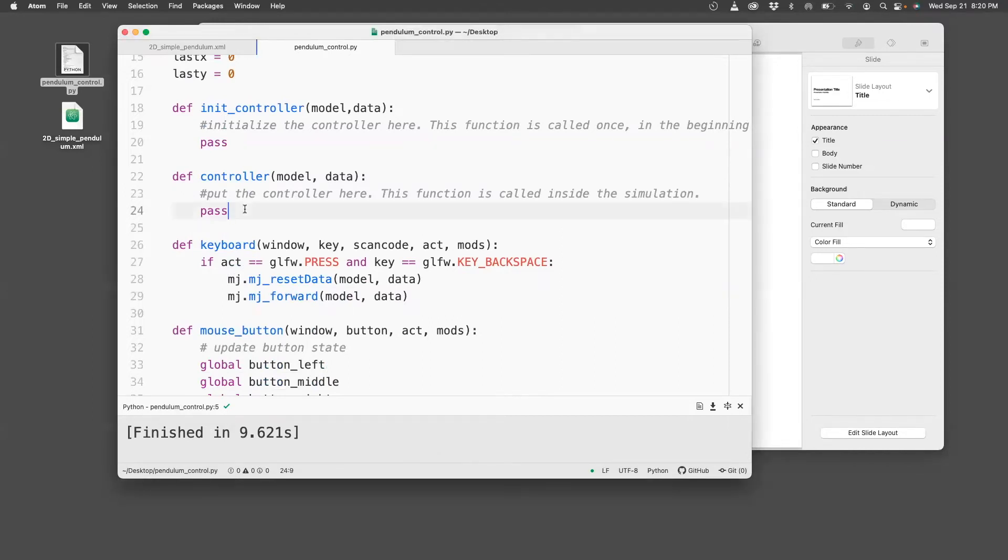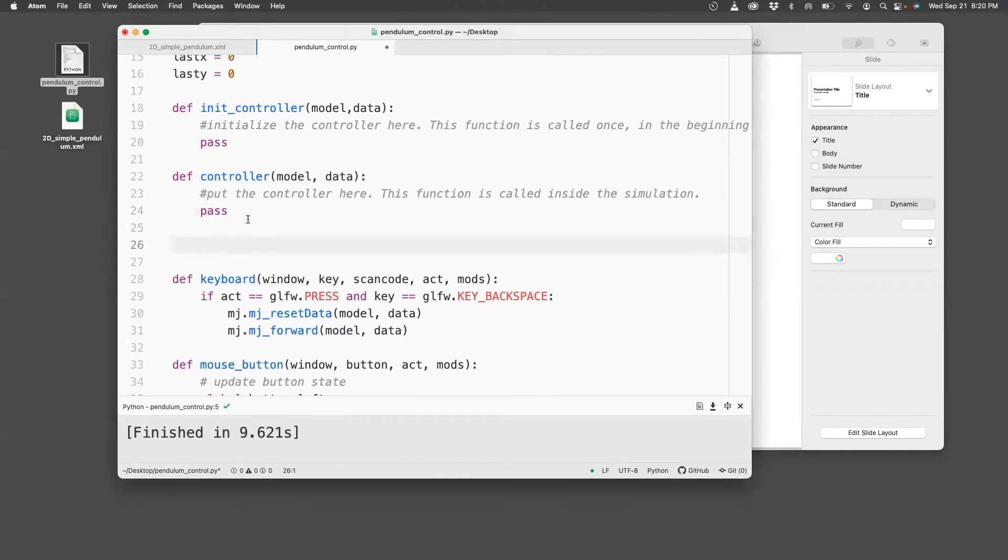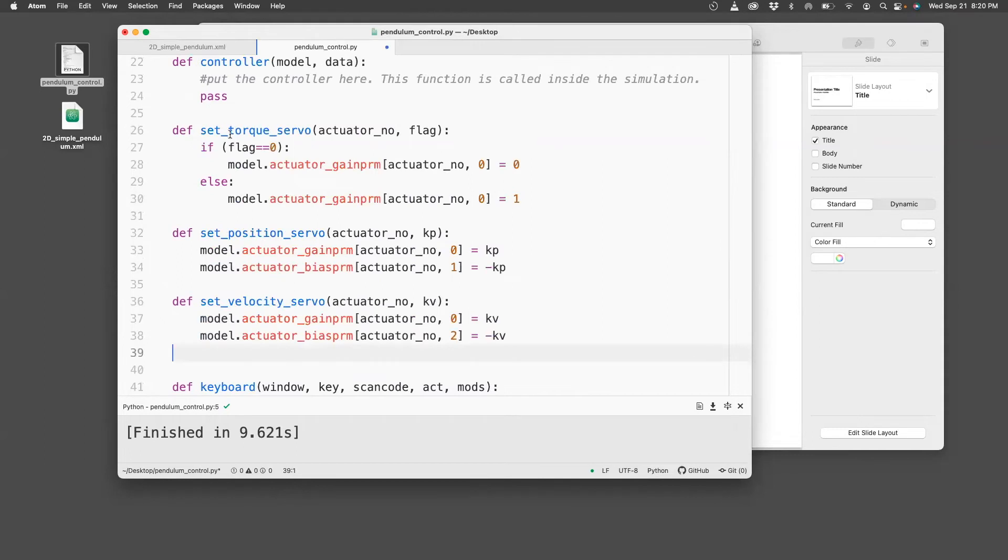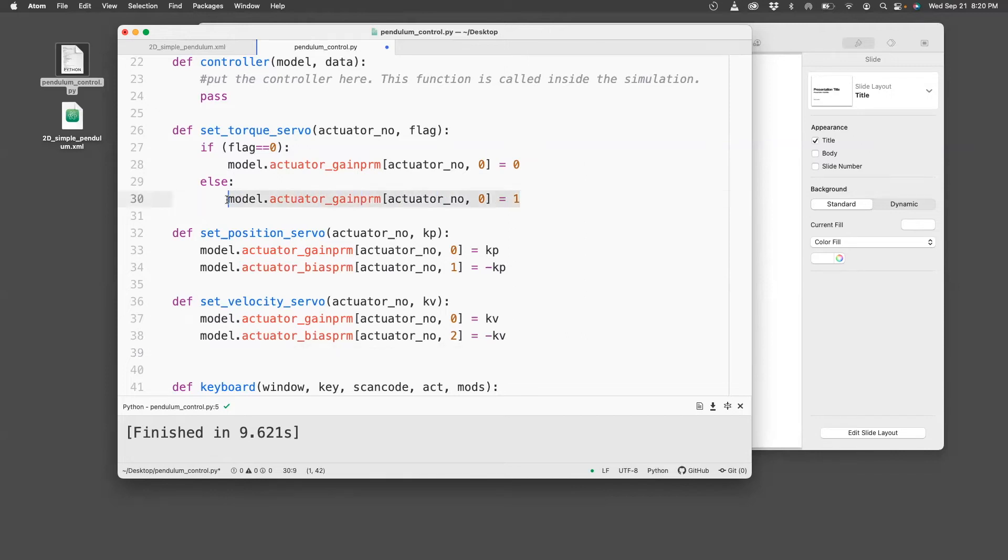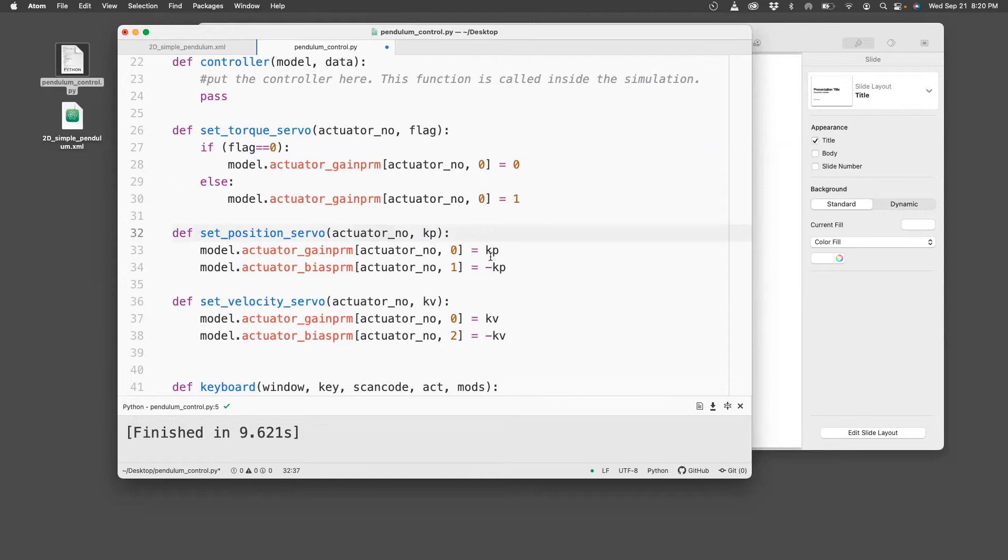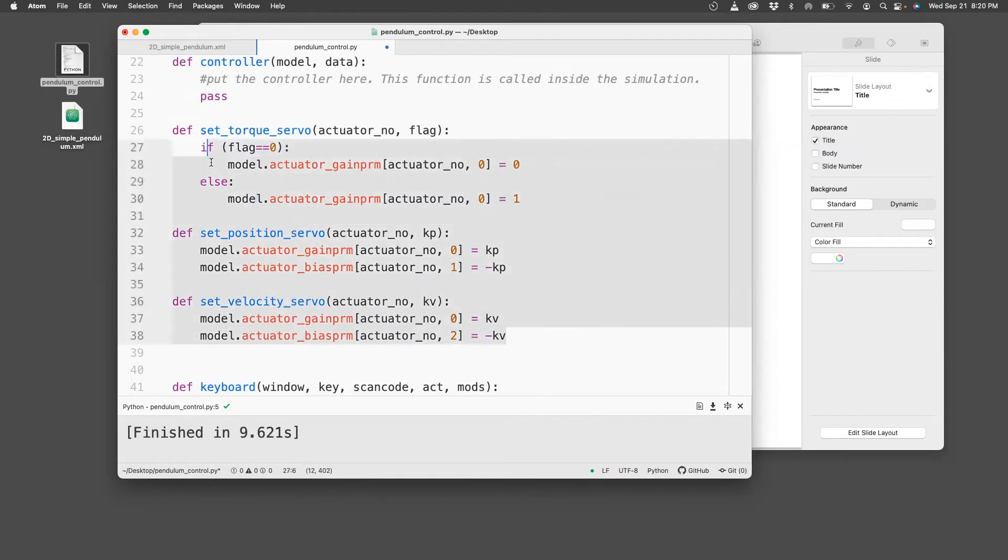So I did this programming ahead of time. What I described just now in words can be written as functions. So for example, when I want to set the torque servo, I pass the actuator number, I pass a flag. So if I want to set it on, I pass one, and then it will set the gain param, and then it will be on. For the position servo, I need to pass the actuator number and the KP, and that sets up the gain param bias param based on that table I showed earlier. Same for velocity servo. So this by itself doesn't do much. It just gives me a tool so that I can then call the right function to do the appropriate thing.